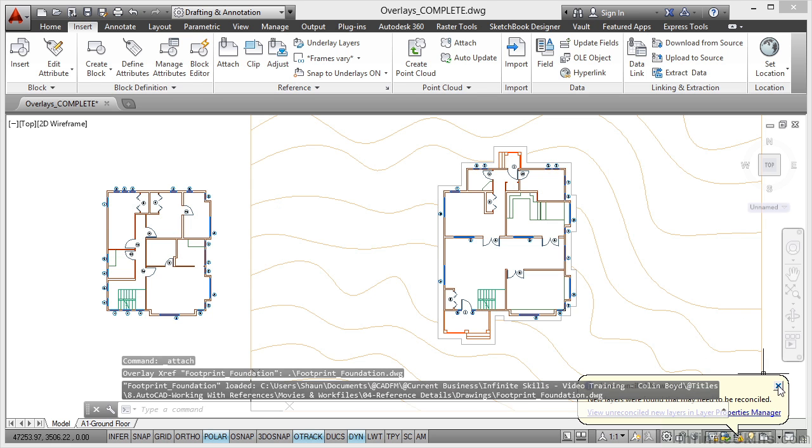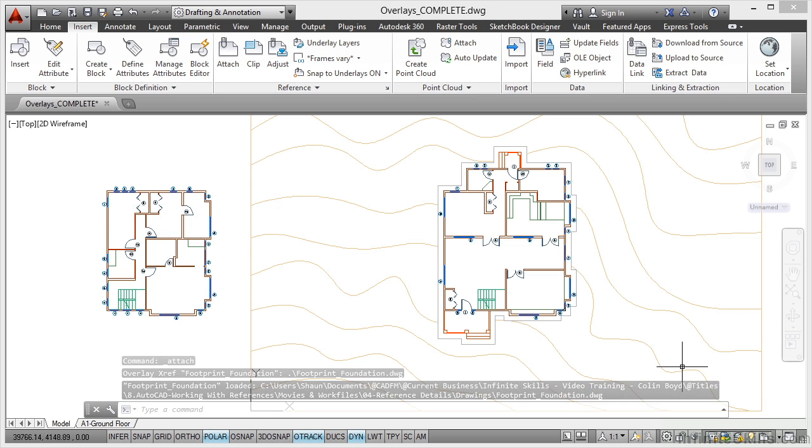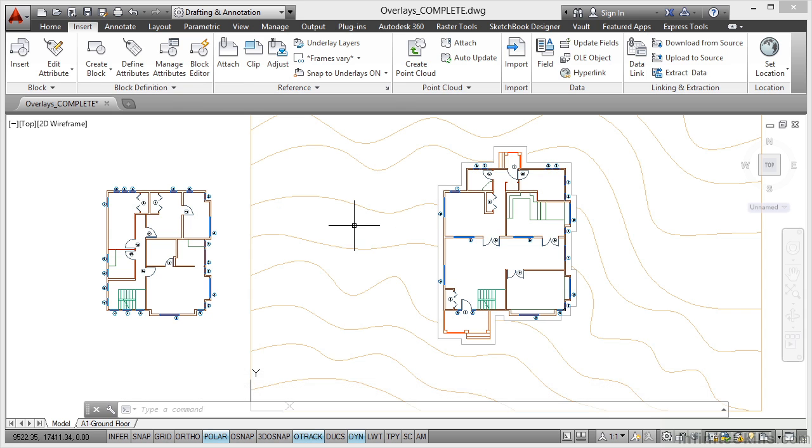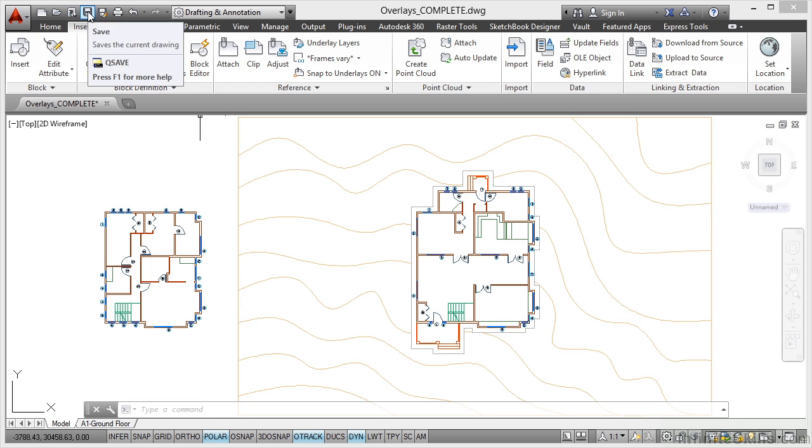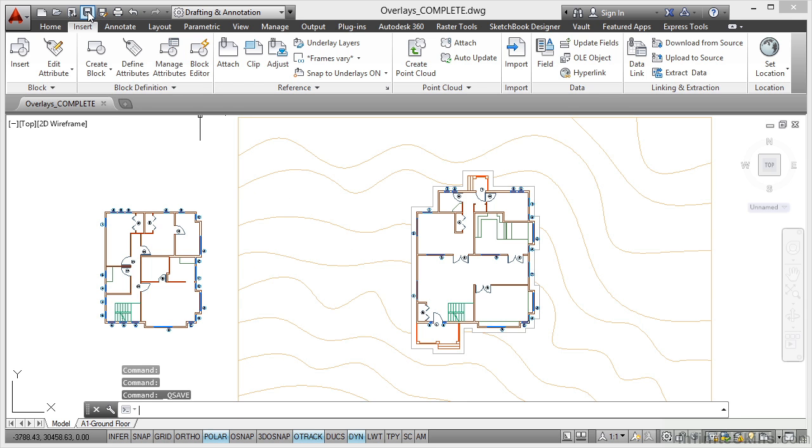And again you'll get the unreconciled layers. Close the bubble by clicking on the cross. I'm just going to double click on the wheel there to zoom extent so that we can see everything in the drawing. Now what I'm going to do now is click on save. So I save my settings there in the overlays complete drawing.